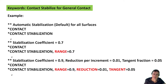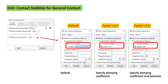In CAE, the stabilization for general contact can be defined in the contact controls definition under automatic stabilization. The default factor is 1 from beginning until the end. An example with a joint on a screw shows the use of stabilization for general contact. The steering bar is fixed with a clamp and the screws have a pretension of 5 kN to fix the joint with the steering bar.